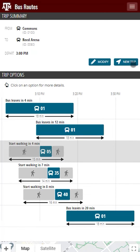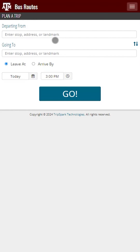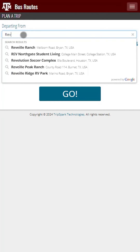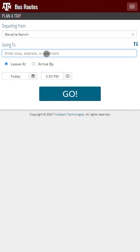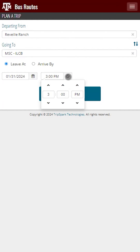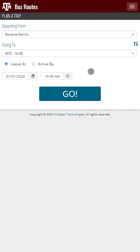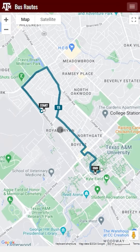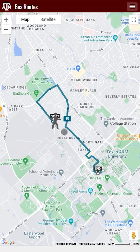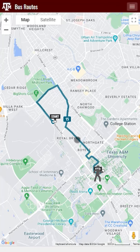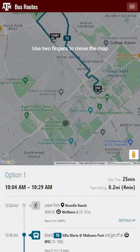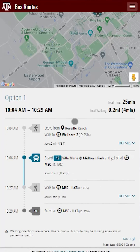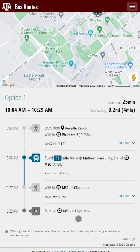Now let's plan a new trip from somewhere off campus. We'll start at Reveille Ranch and go to the MSC, and we'll plan this for tomorrow morning. We're offered many options to get to campus. We can click on Option 1 and it'll show us where we need to walk to for the bus stop, where the bus will be going and where it will end, just as it did for the on-campus locations. We can also scroll down and see the written out instructions for this option.